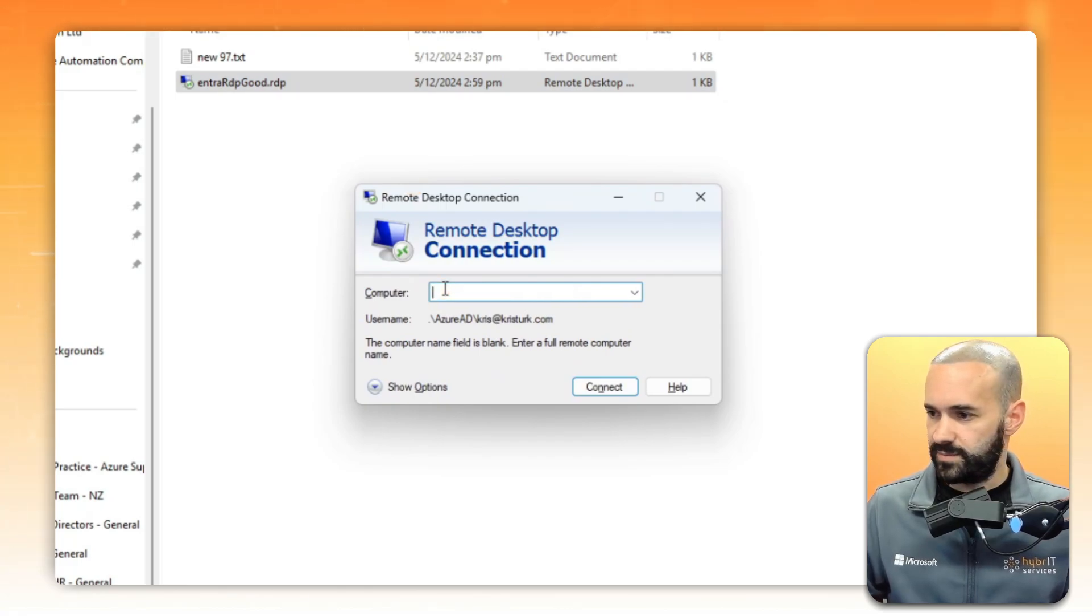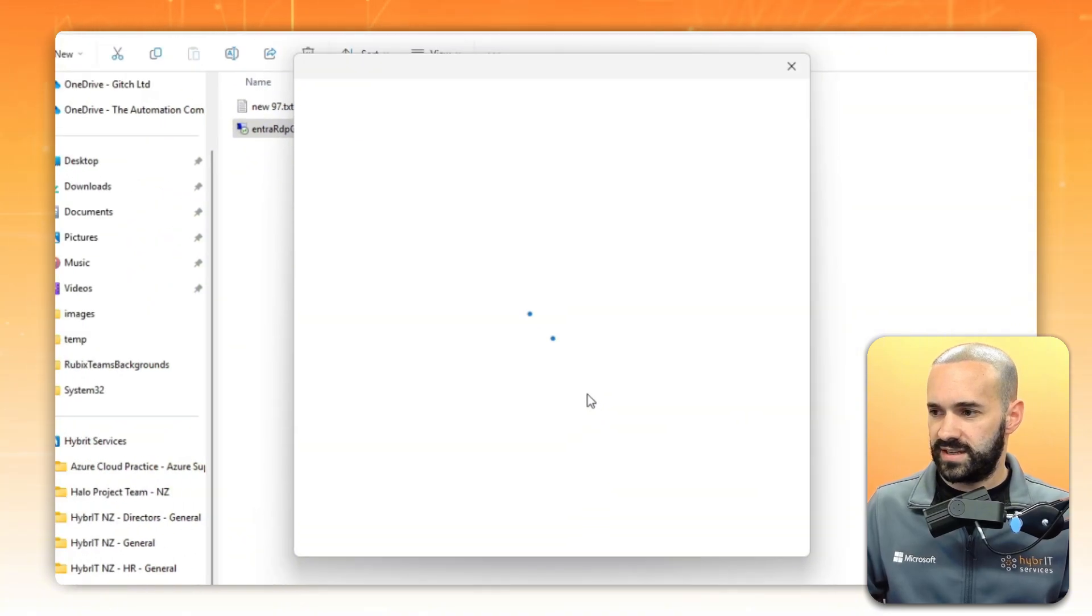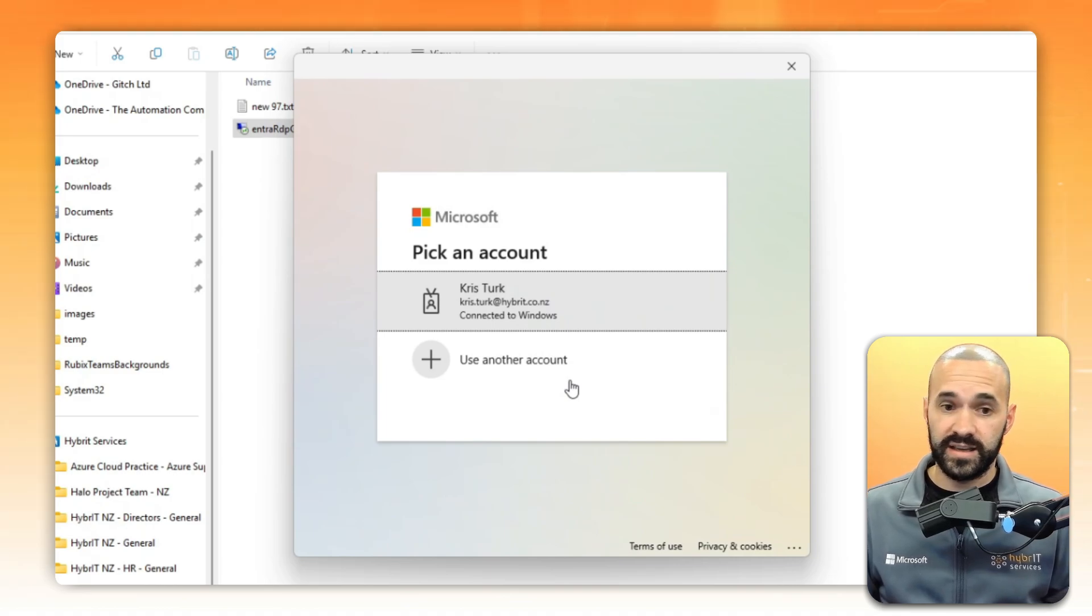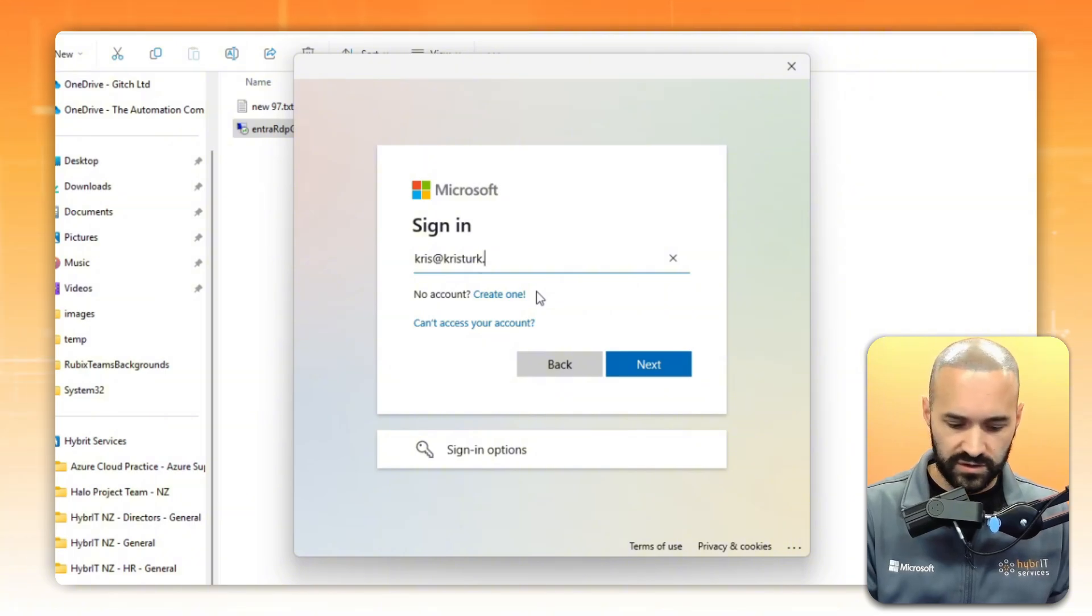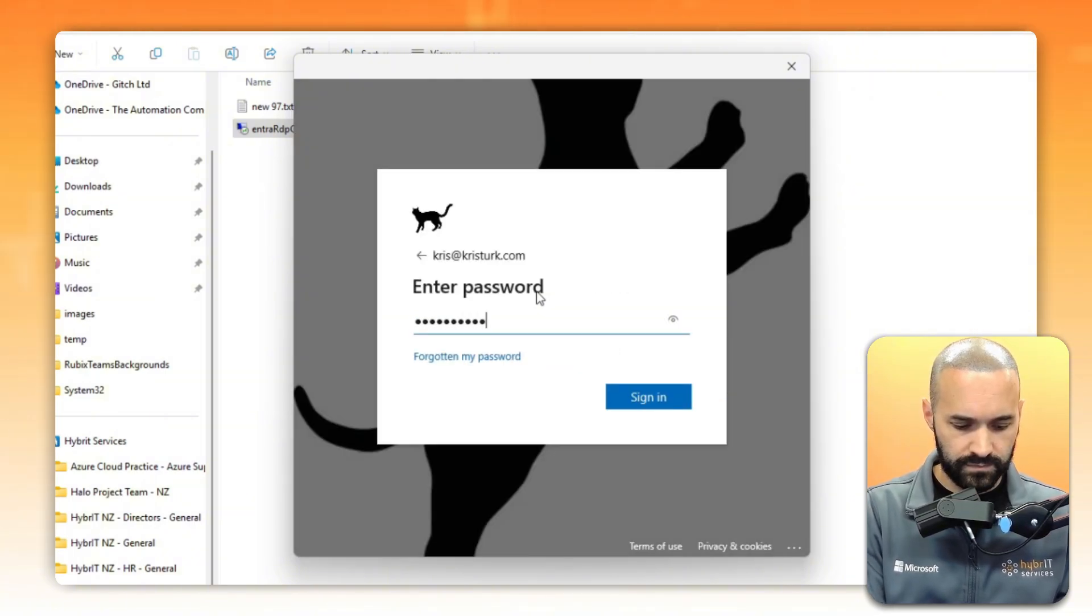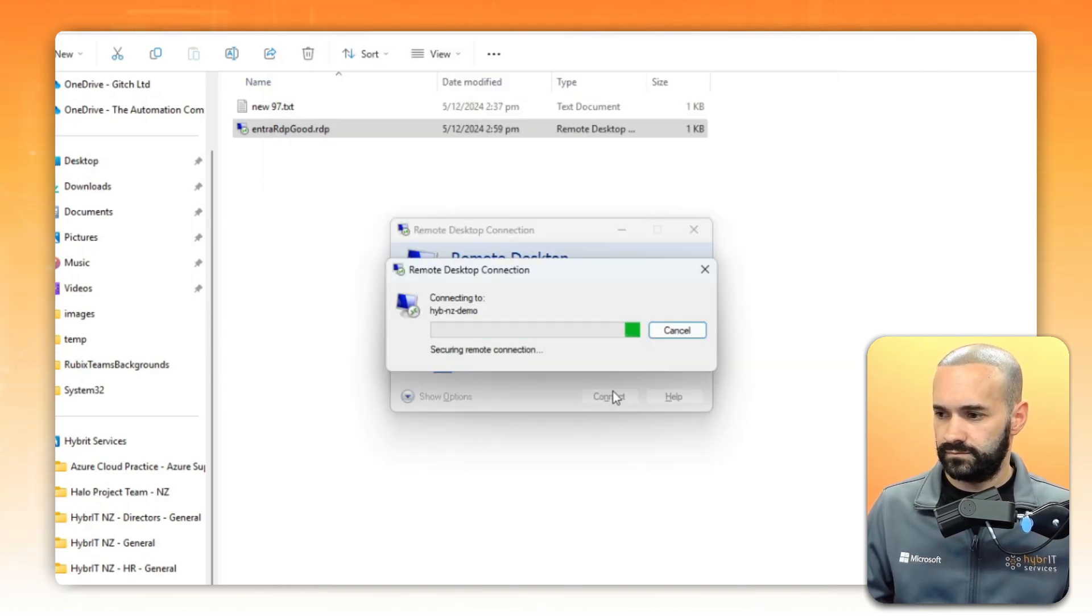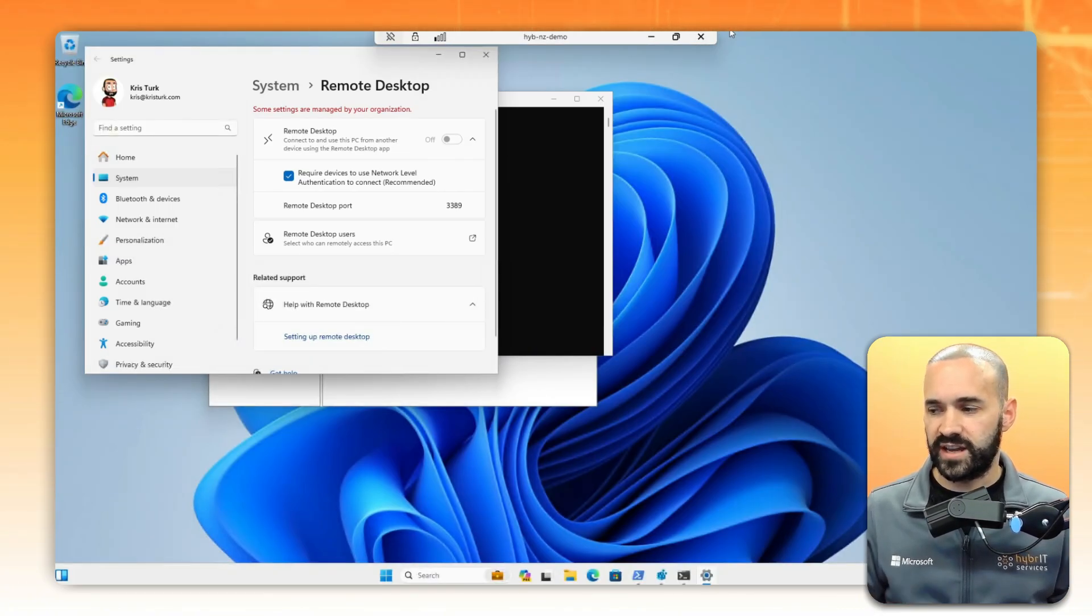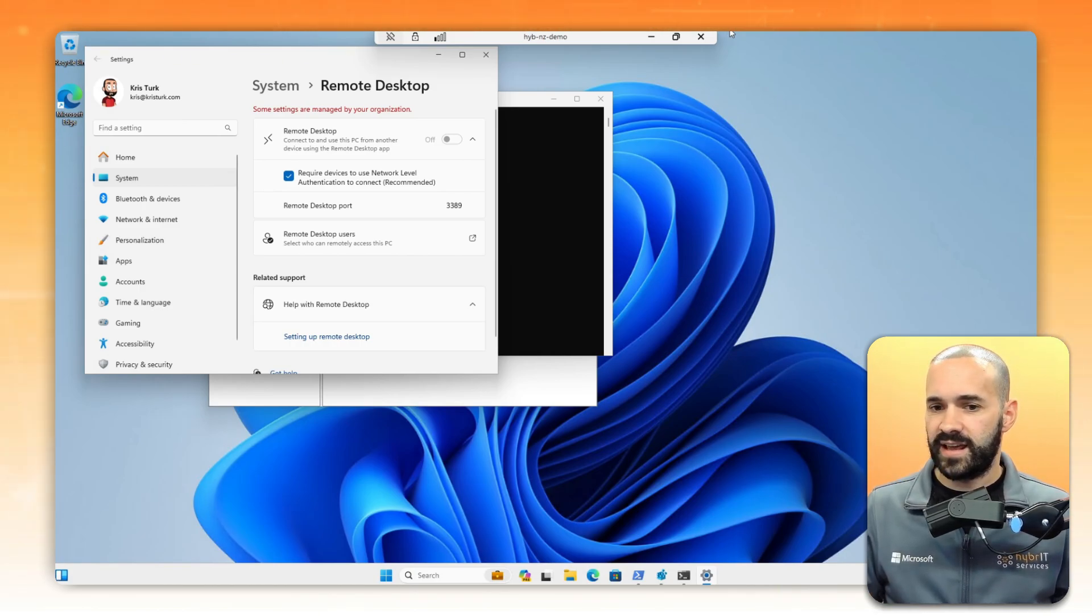What we should see here is that it launches a modern authentication workflow where we're authenticating against Entra ID. I'll just quickly complete that: chris at christerk.com. Cool. So now you can see it's completing the authentication workflow, but it is providing the appropriate tokens and authentication to meet that network level authentication connection. So now we're on. That's awesome.